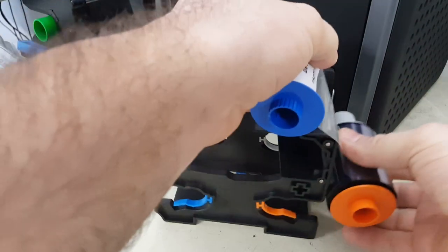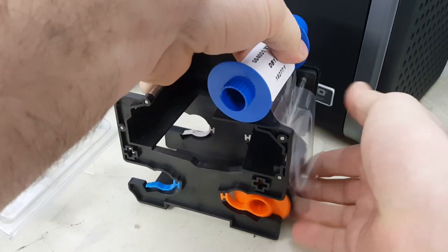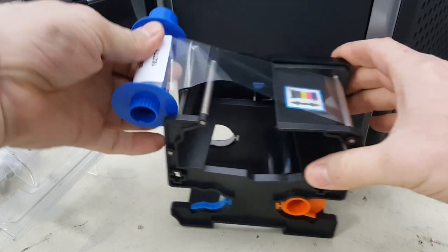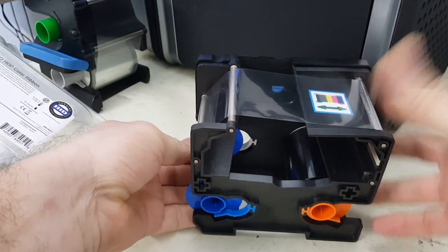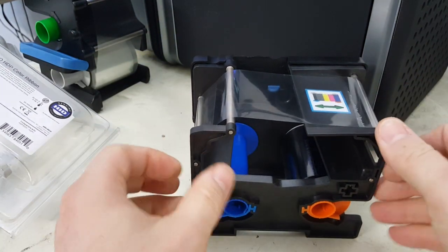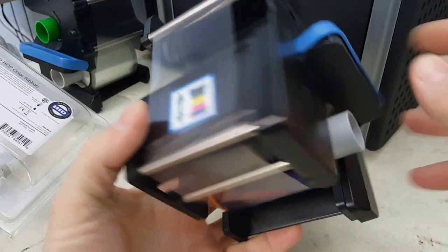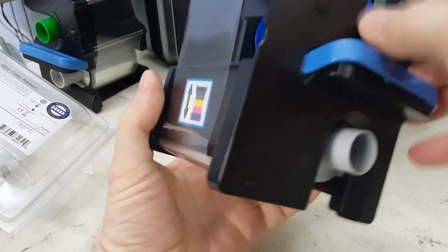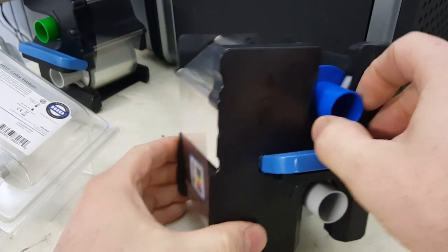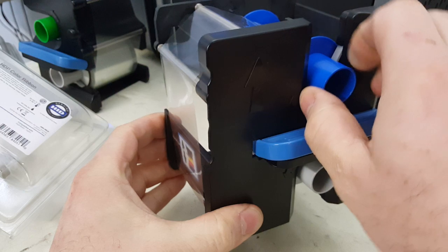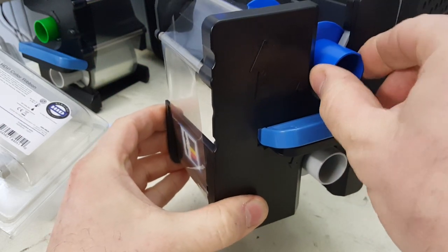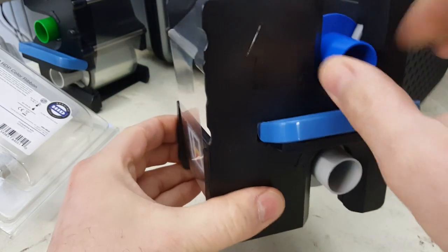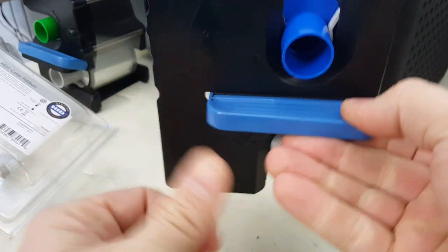Attach the orange supply and blue take-up. Once you install it and print, it'll pull it through. You can twist the take-up on top, which is the blue one, just to take the slack out. That's it.